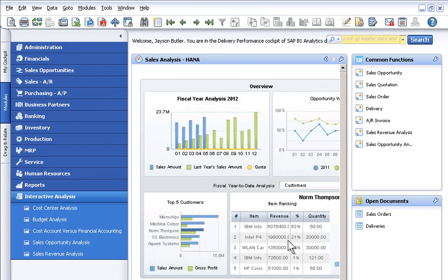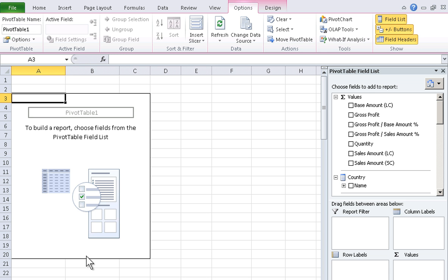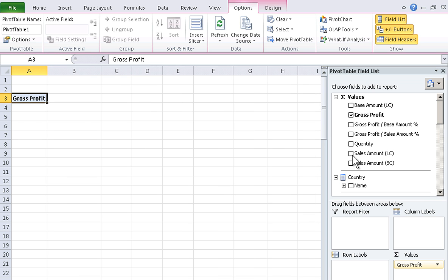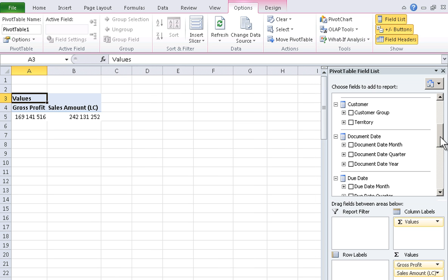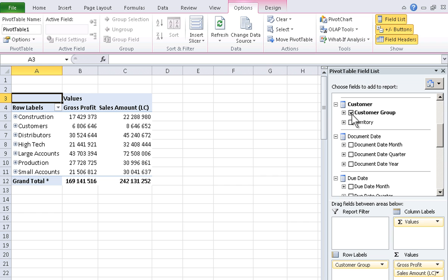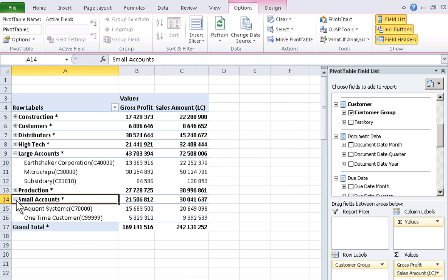When you need instant answers to complex questions, the analytics offered in the Business One application enable deep-level interactive analysis with one click. Leveraging SAP HANA's in-memory database, you can zero in on information without wasting time sifting through irrelevant data, sacrificing performance, or waiting for a consultant to consolidate reports.